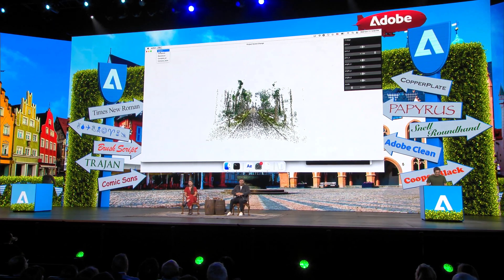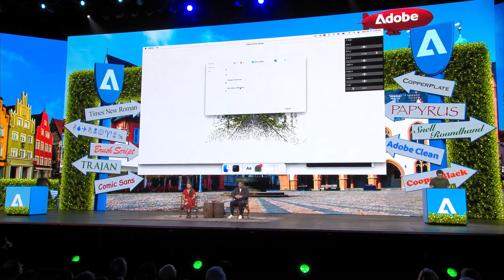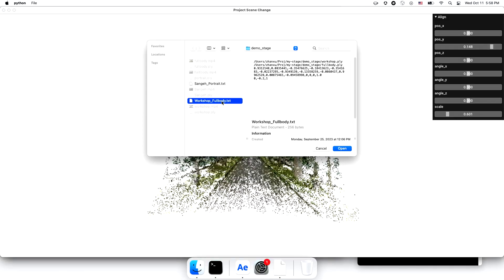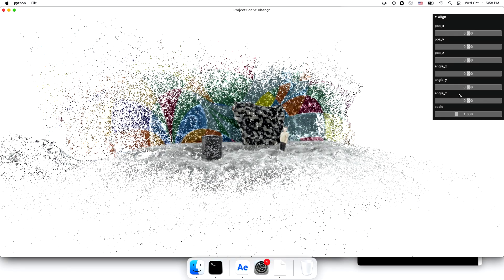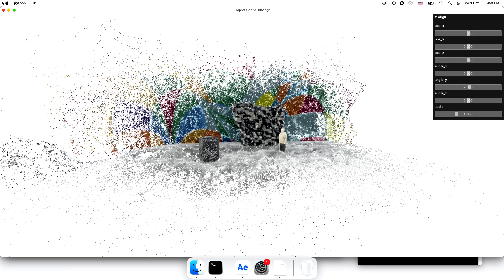Like before, I can import the point cloud, align them, and click the composite button. Now I have this composition with this fine miniaturization effect.